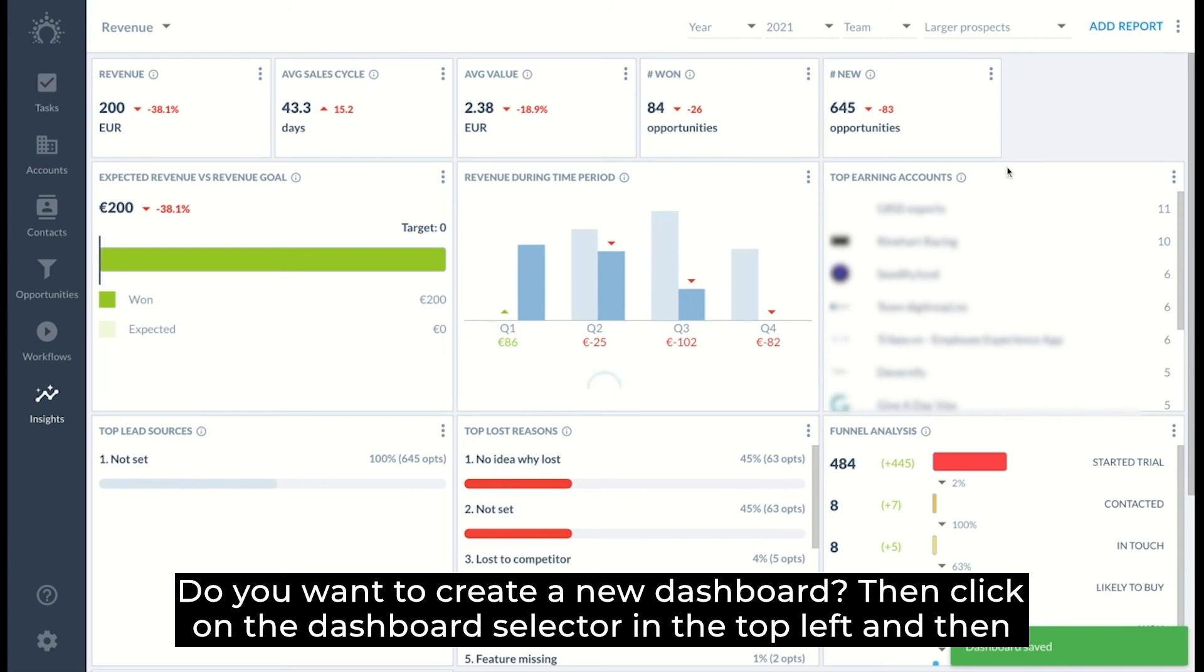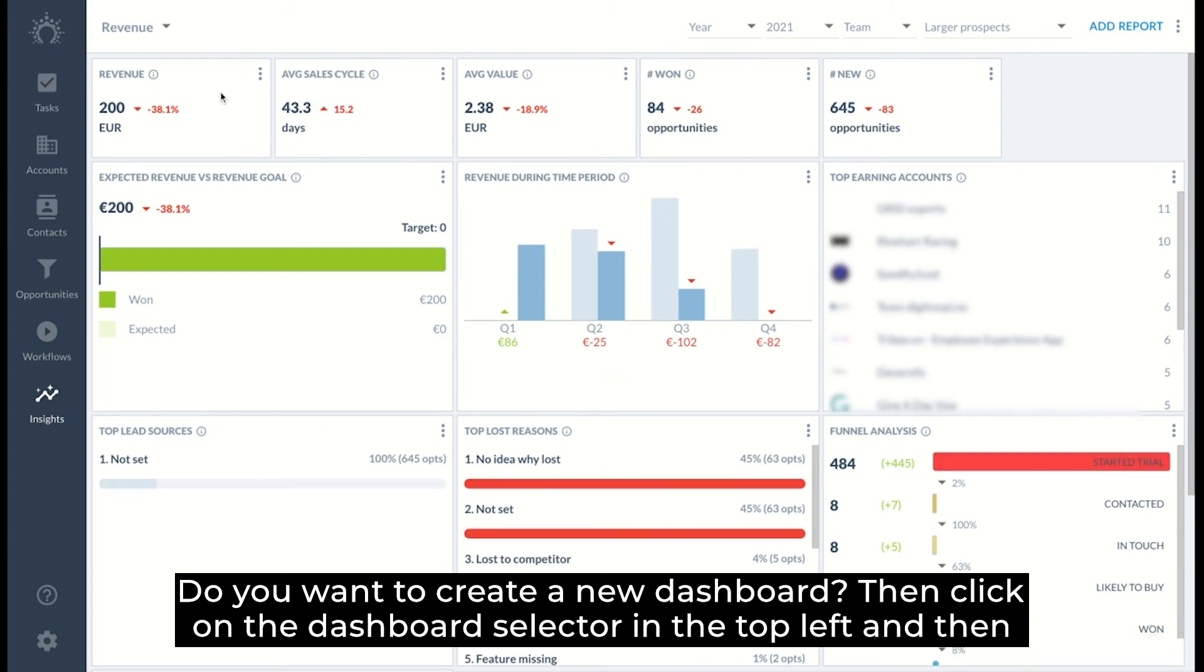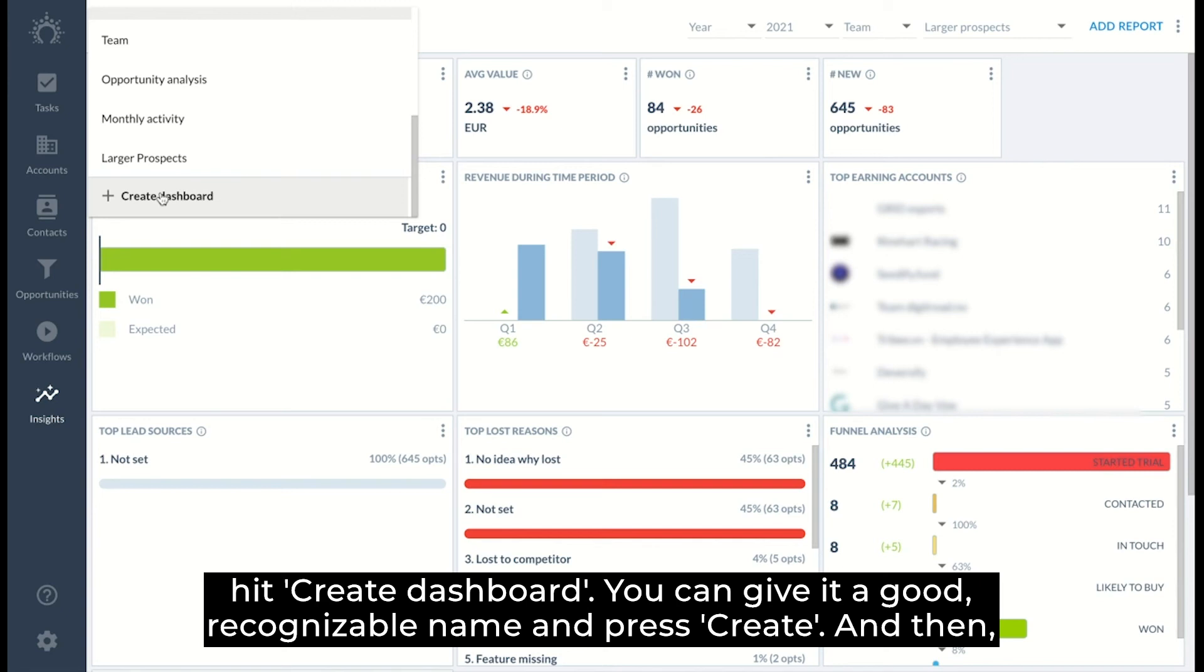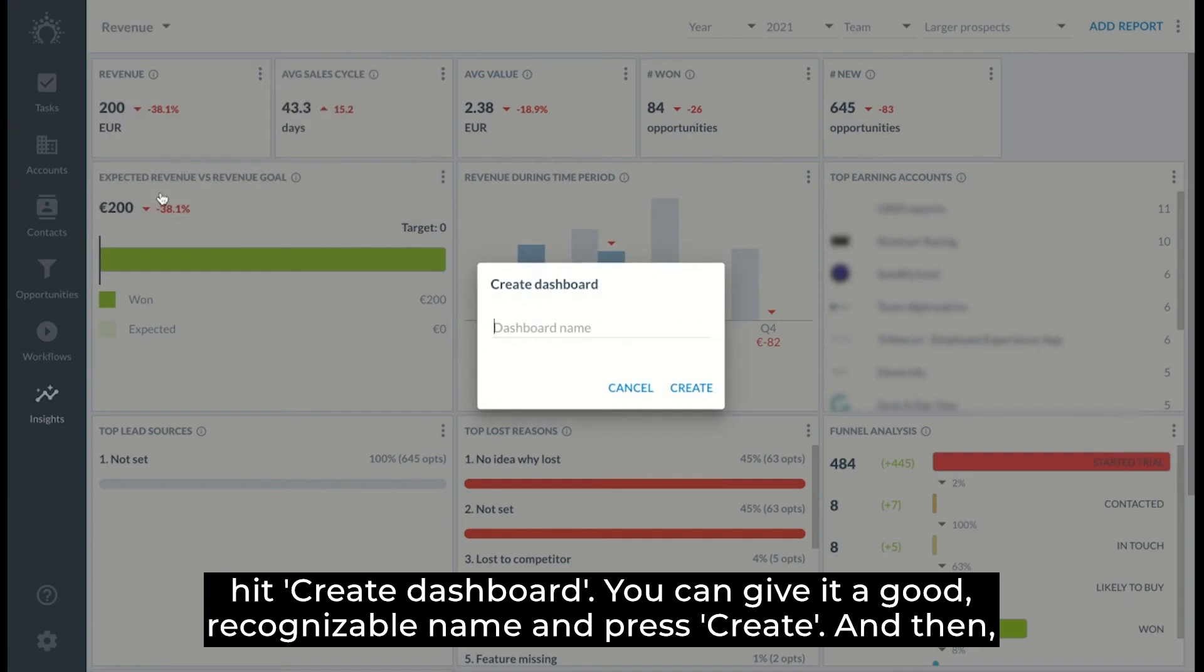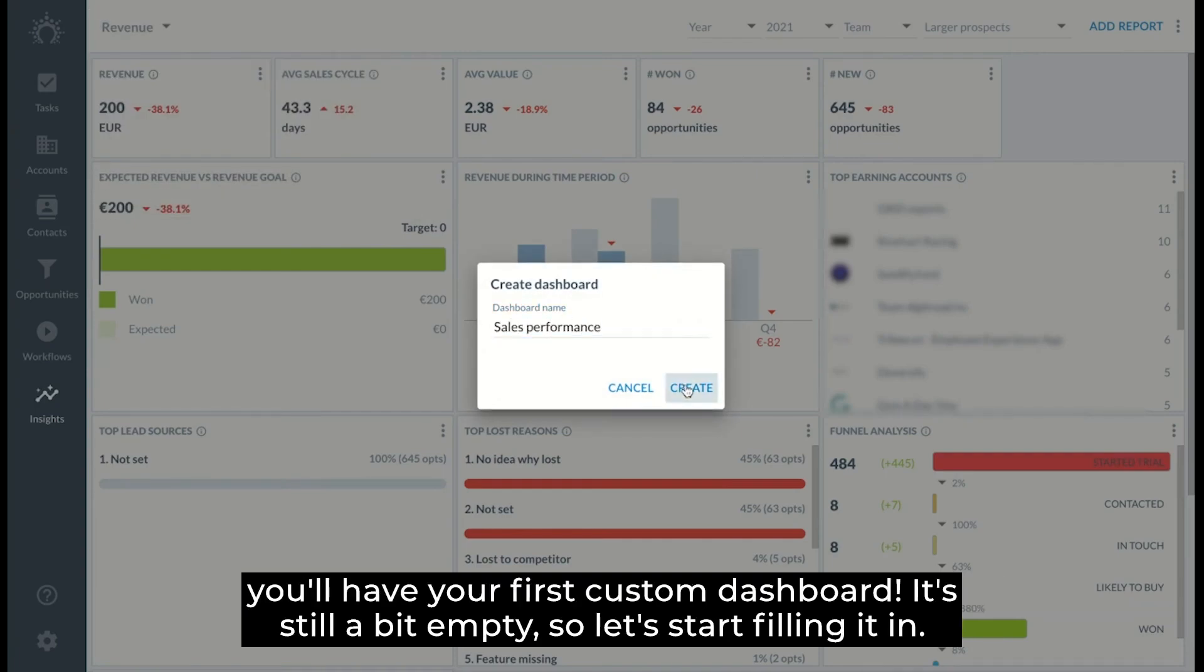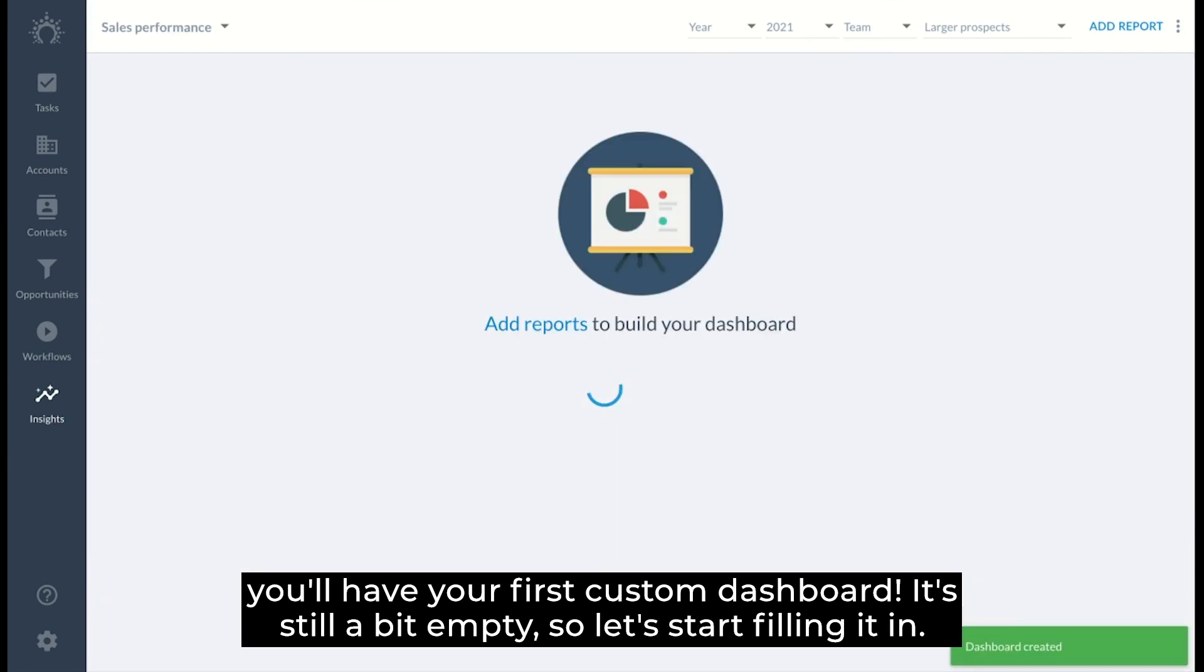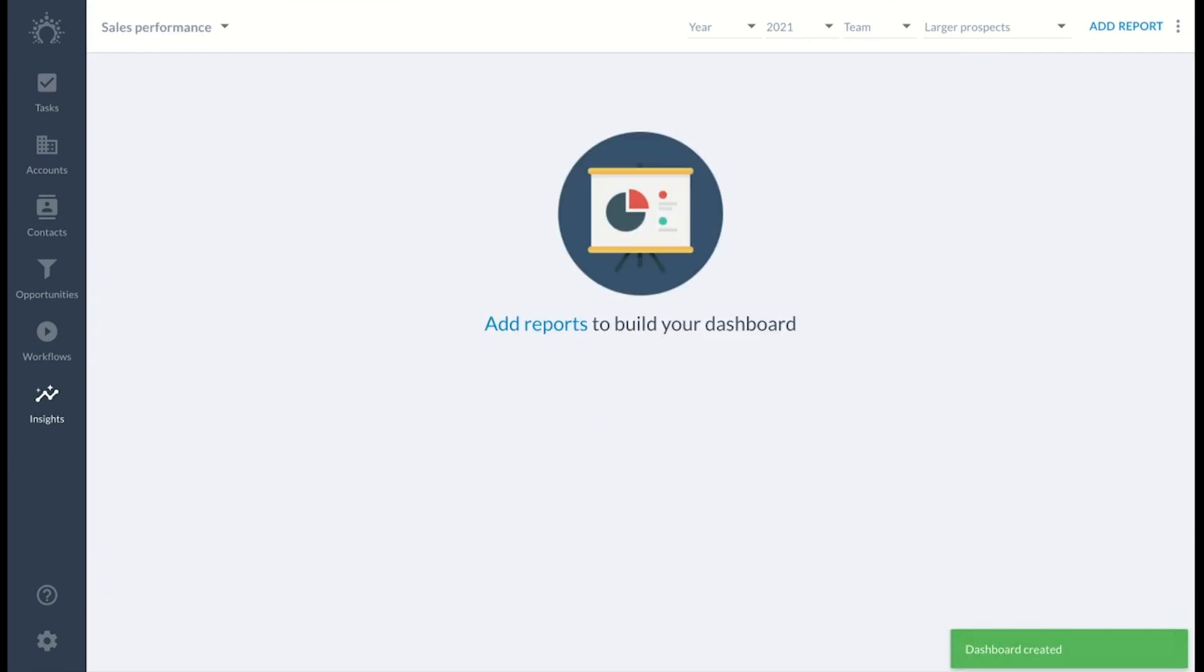Do you want to create a new dashboard? Then click on the dashboard selector in the top left and then hit create dashboard. You can give it a good recognizable name and press save. And then you'll have your first custom dashboard. It's still a bit empty, so let's start filling it in.